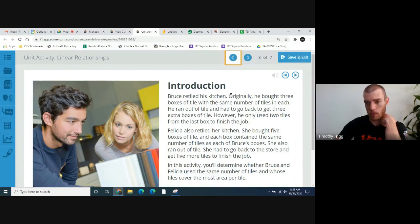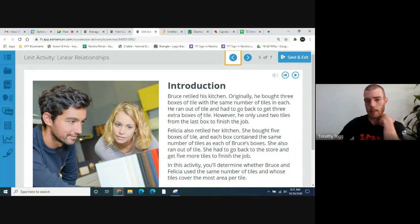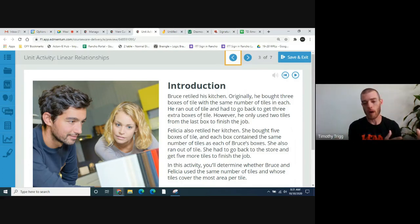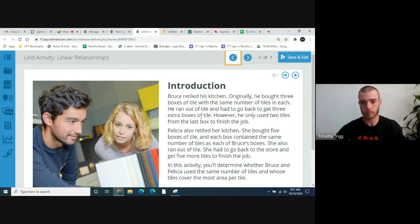So to recap: he bought three boxes, ran out of tile, bought three more boxes. He used up five boxes total. And then the last box — the sixth box — he only used two of the tiles out of it.